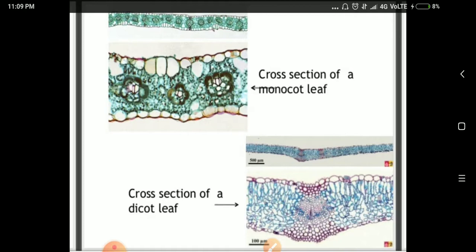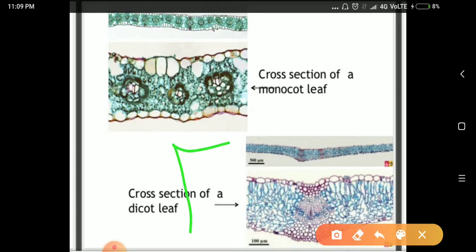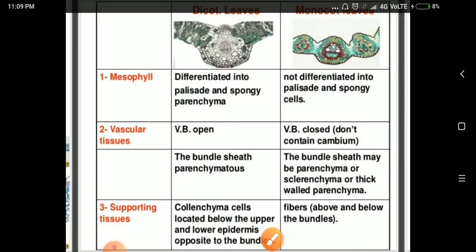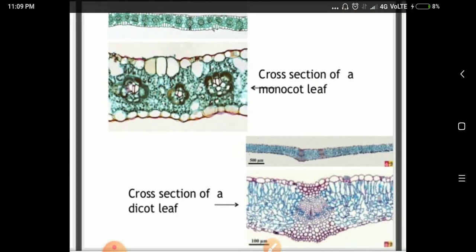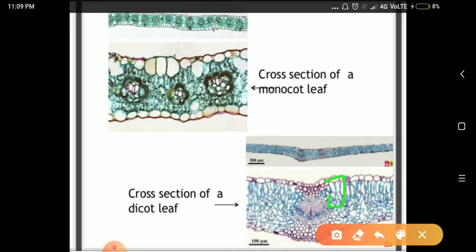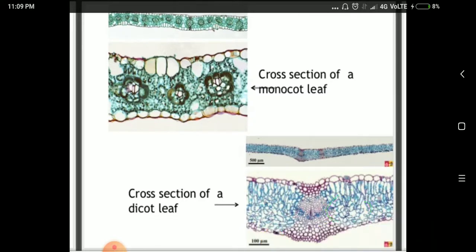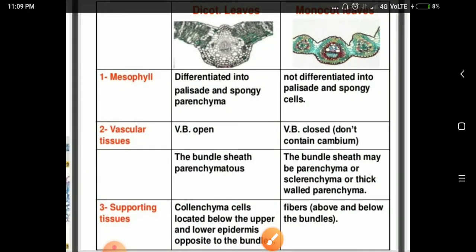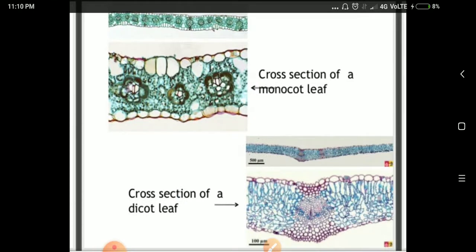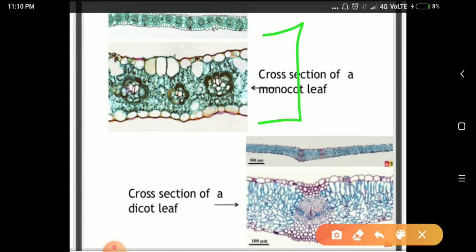This is a cross section diagram showing the leaf of a monocot and a dicot. In dicots, the mesophyll cells are differentiated into palisade cells — which are long elongated cells — and spongy parenchyma. In monocots, there is no differentiation between palisade and spongy parenchyma in the mesophyll region.